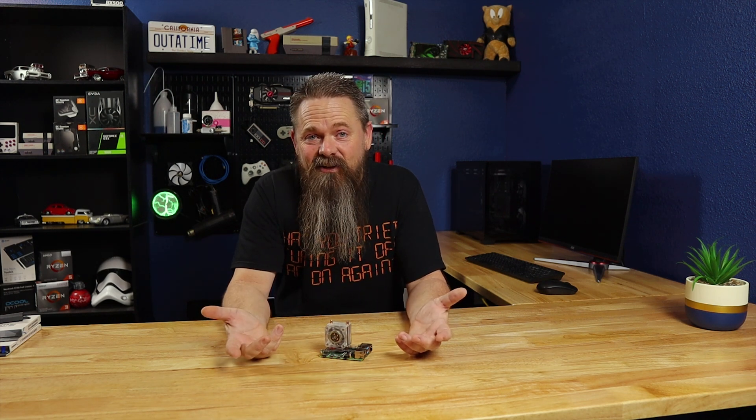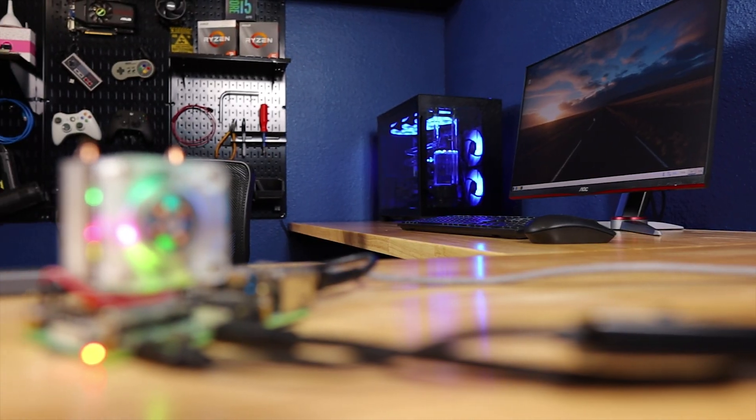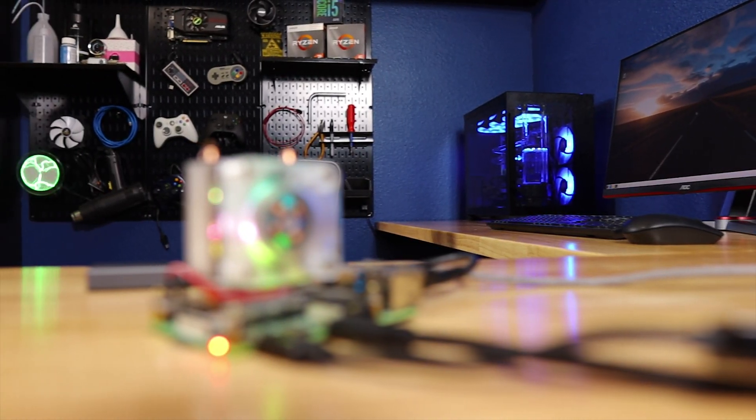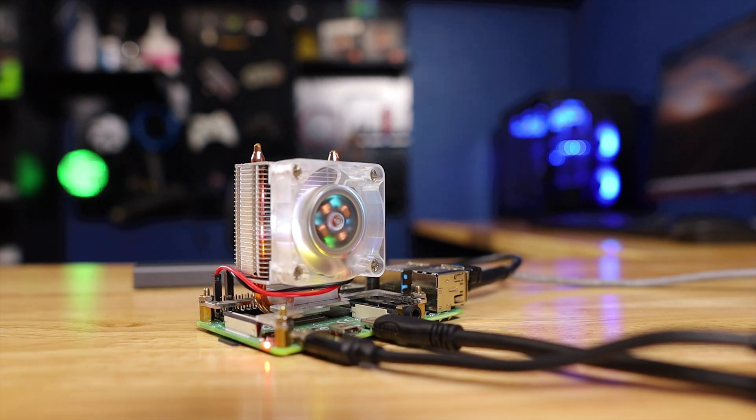I didn't test it on a Pi 3, but if you do, make sure to mention in the comments how it runs. I'm actually kind of curious. For this video, I'm using an 8 gig Pi 4.